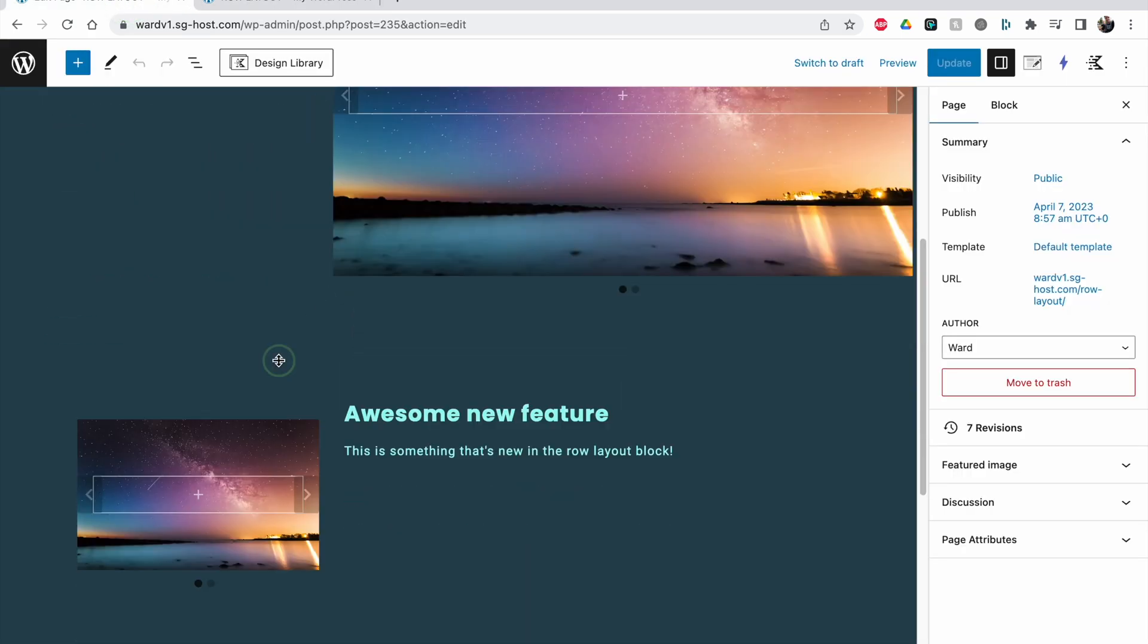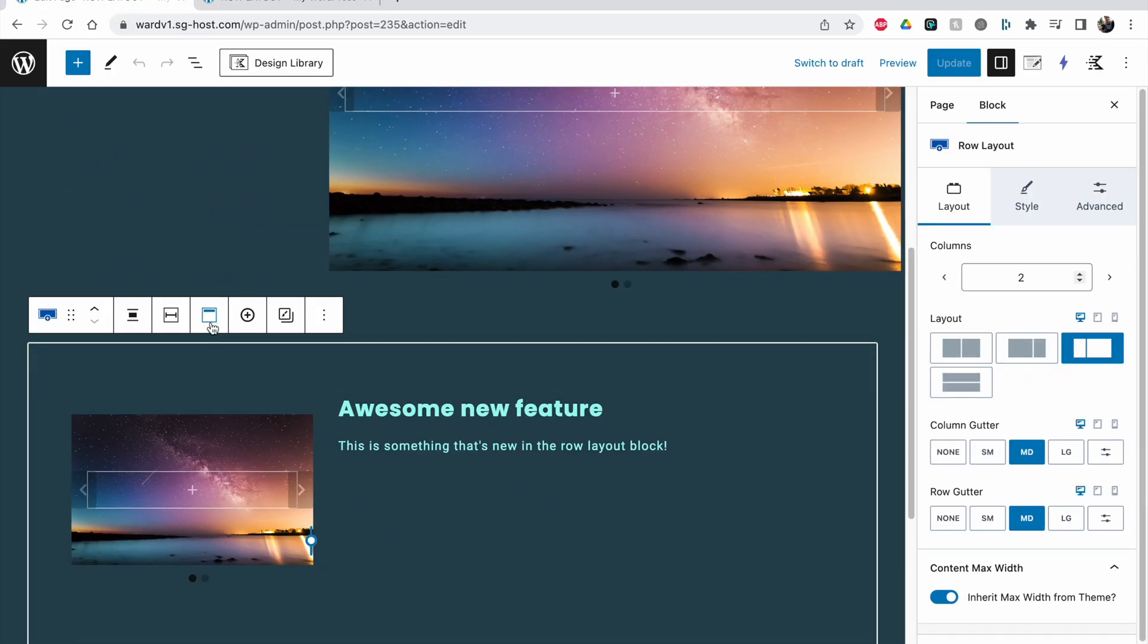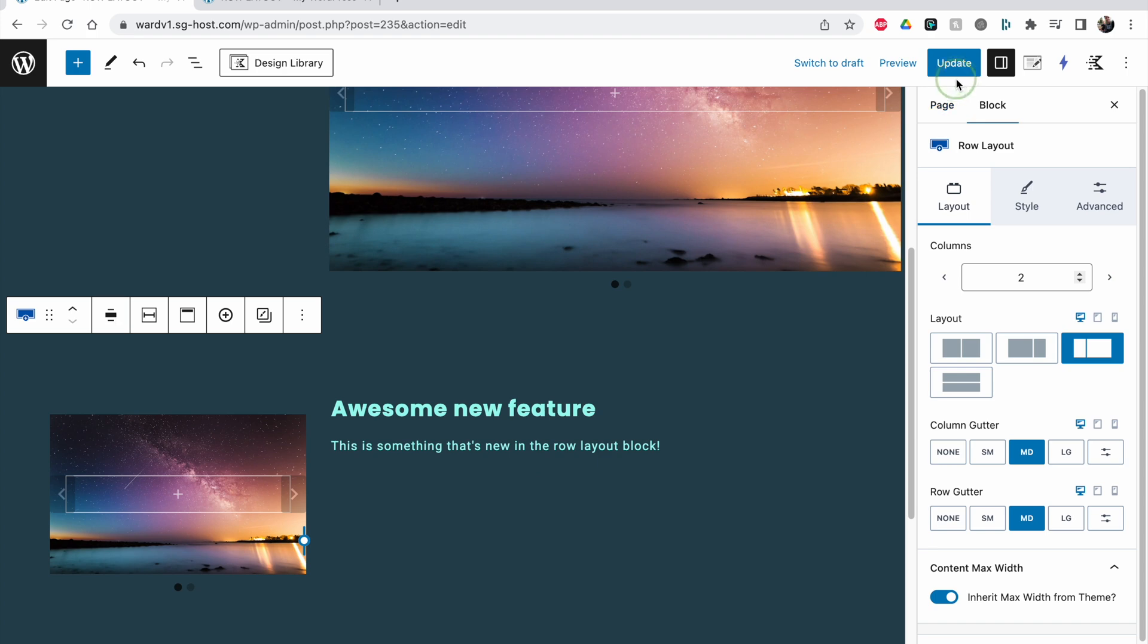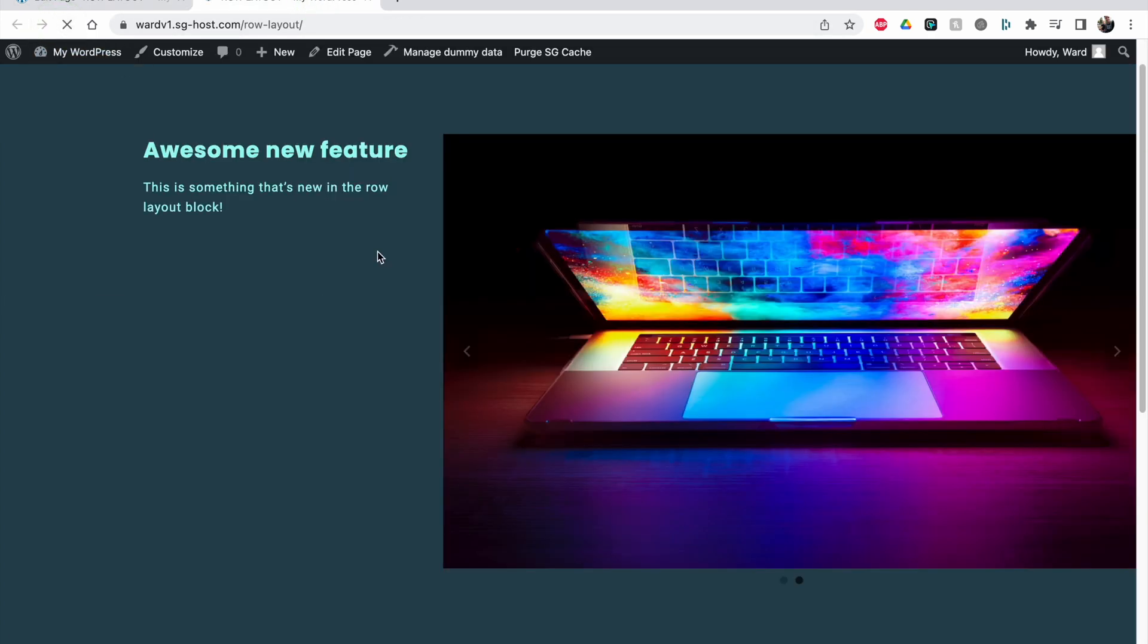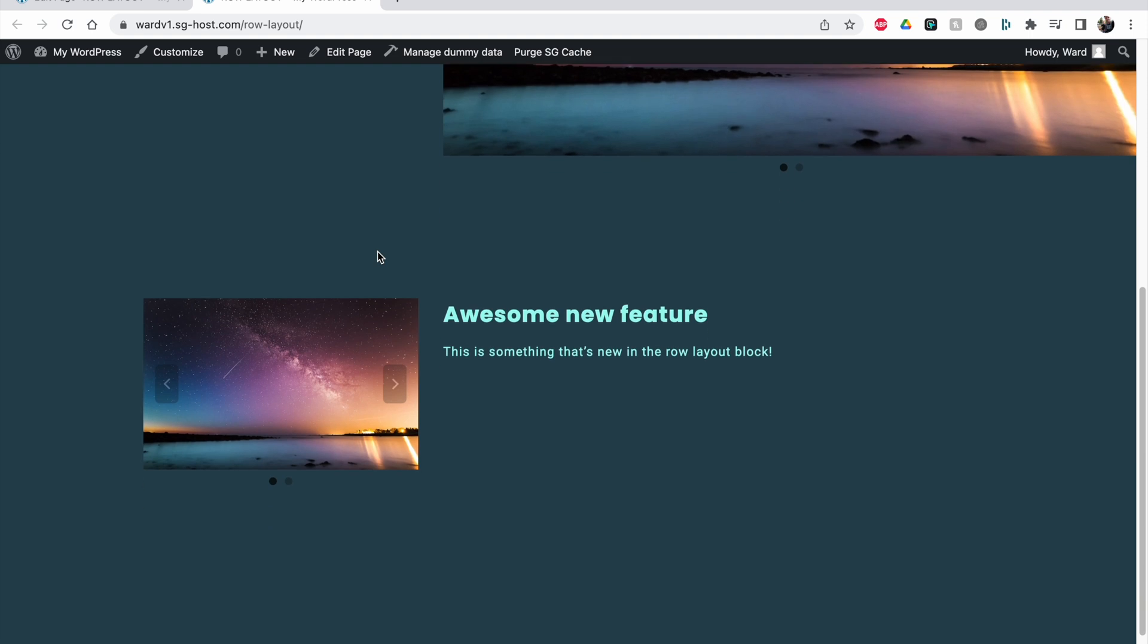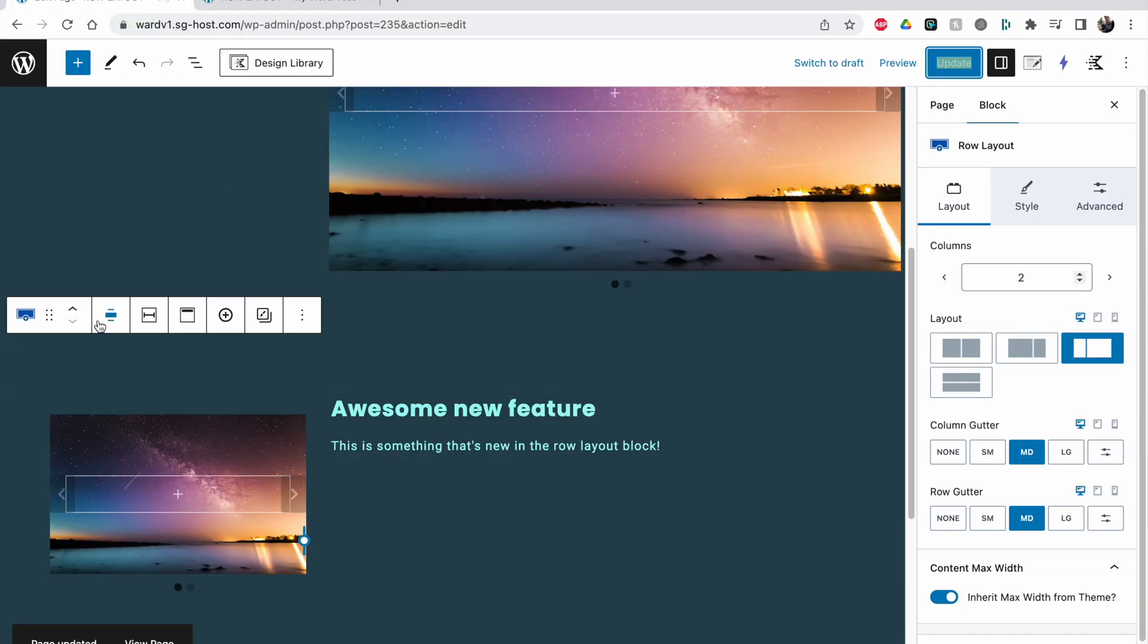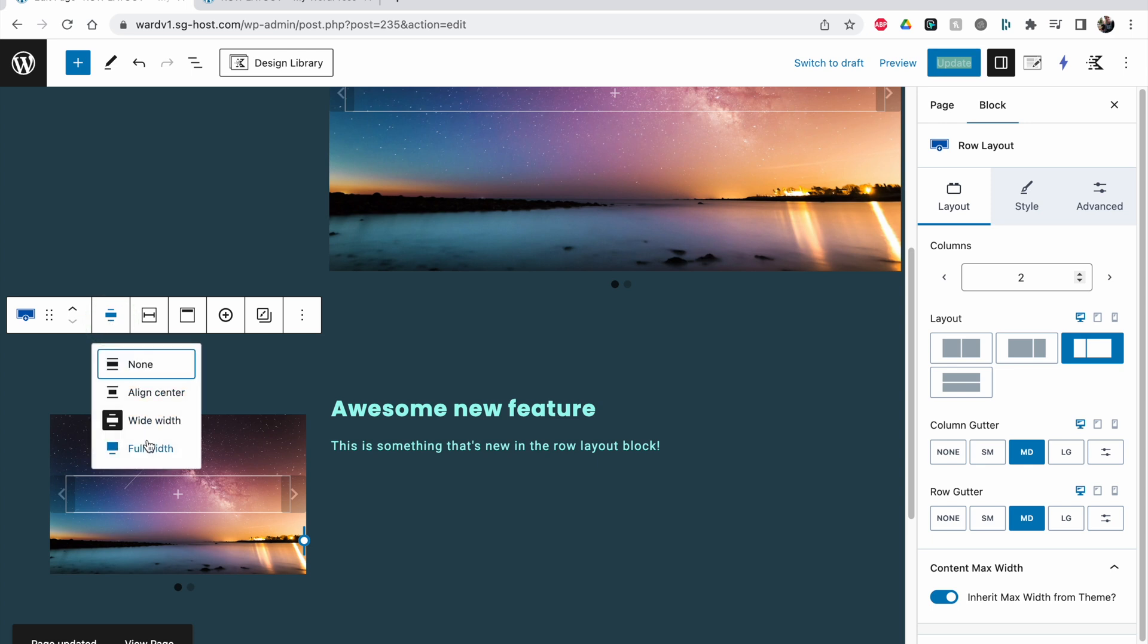If I pick wide and click on update again, you will see it's going to be bigger now, so it's having a wide width but still it's not looking like I wanted to. I have to go to full width.